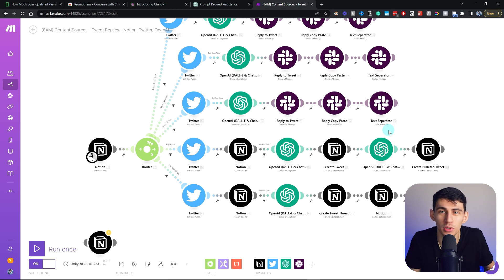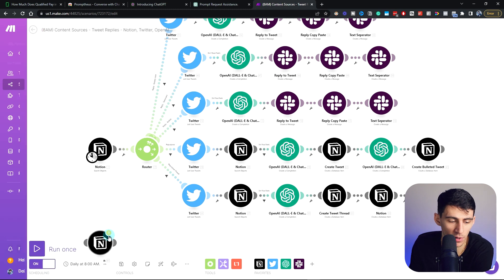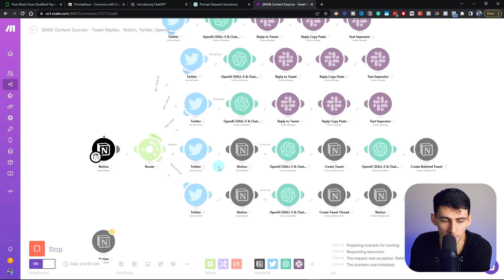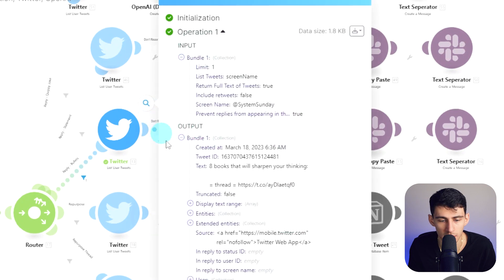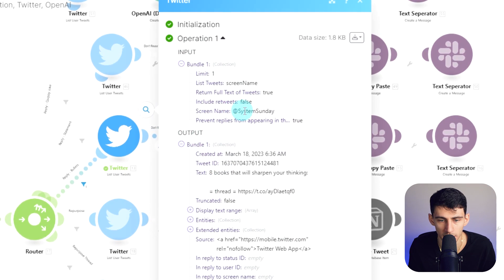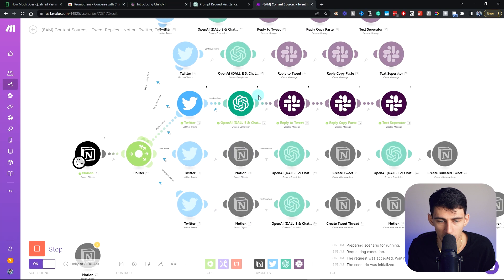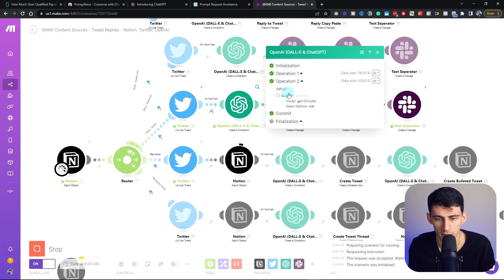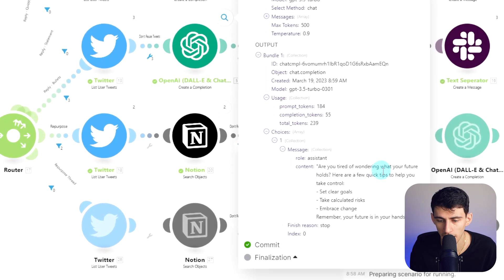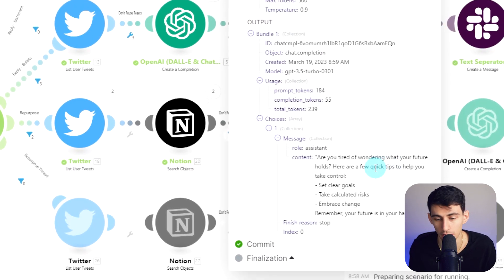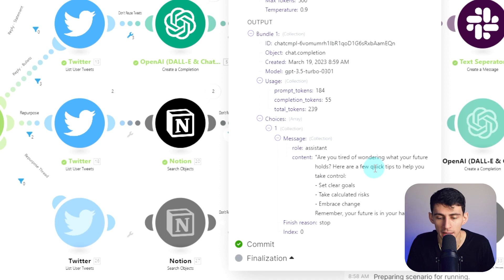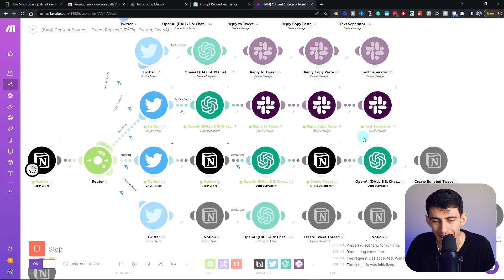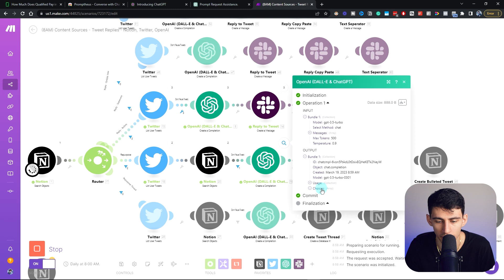So if I don't want to Google a bunch of different platitudes I'm just going to post anyway, I can just have this automatically go. If I press run once to show the example, you'll see right here it'll give this list and pop off. We got screen name system Sunday, and then it'll go in here and create some example tweets based on this. I'll just show you an example really quick. Are you tired of wondering what your future holds? Here are a few quick tips to help you take control, set clear goals, take regular risks, embrace change. Now that's pretty baseline platitude, and I'm going to tweak that. But it is a good start.